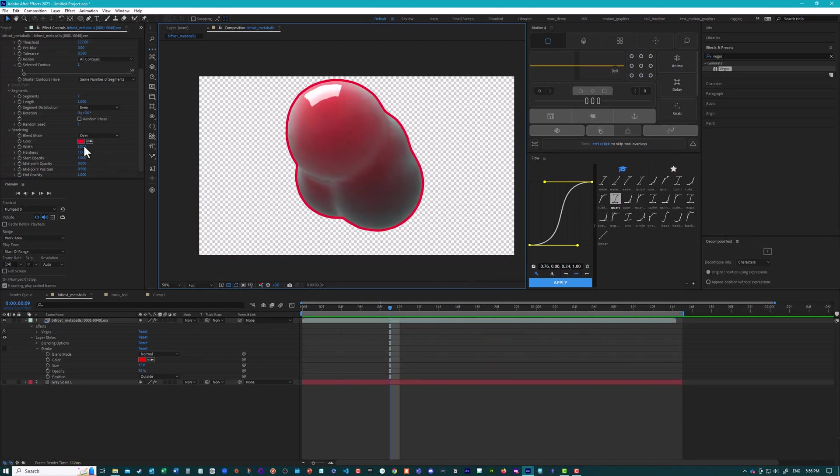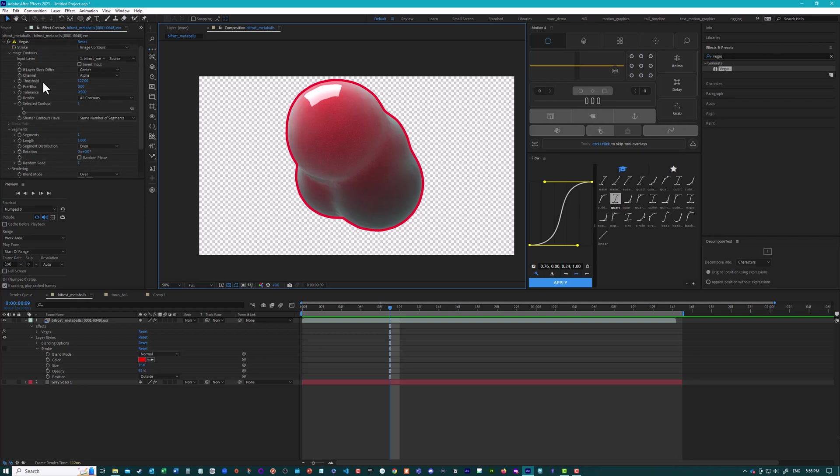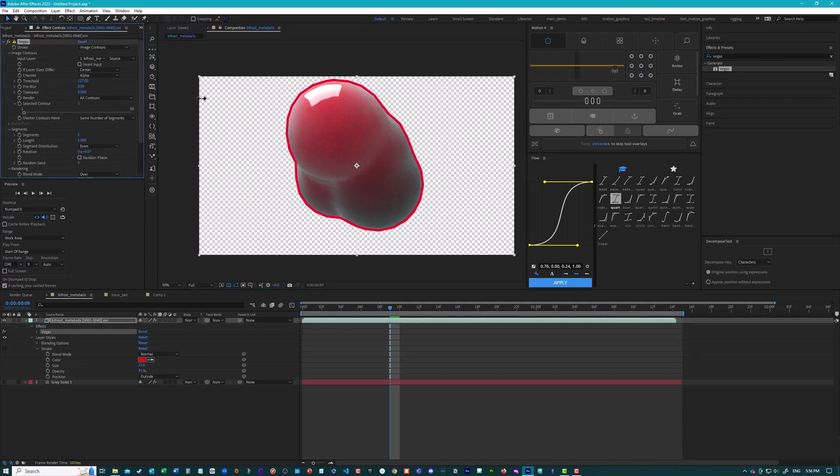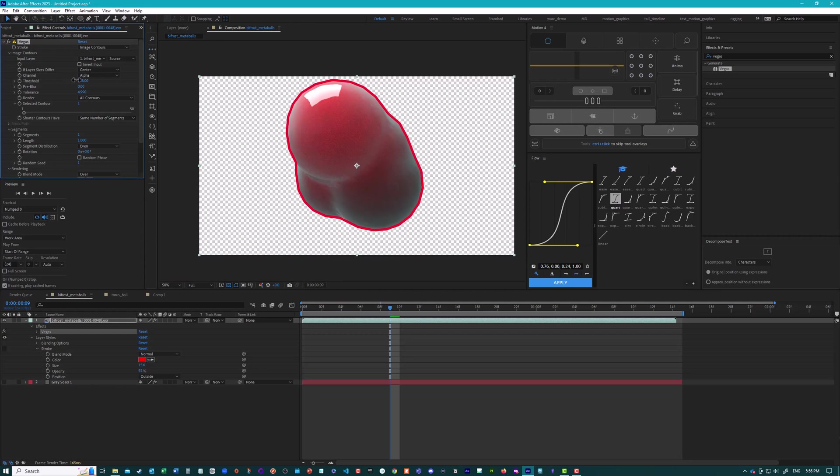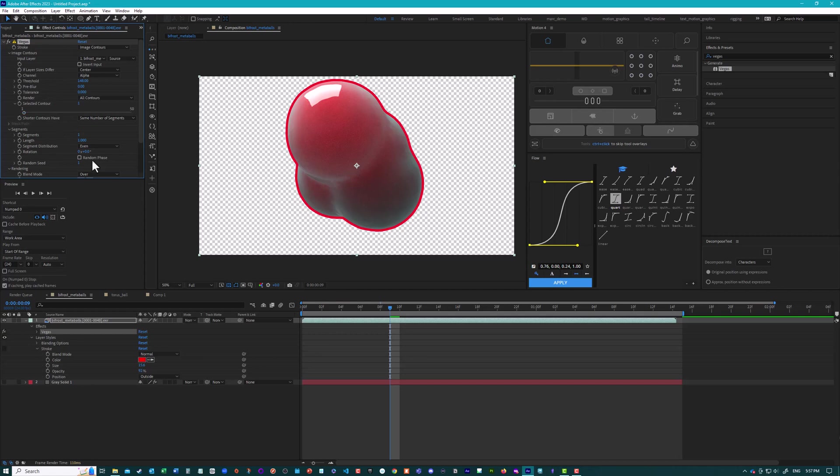There are a couple other settings that you could change here. If we go up here, there's this tolerance value. If you turn this up, you can see it's starting to make more like polygon edges here. So we just want to keep this value. Or sorry, that's the wrong one. Not the threshold, but the tolerance. Keep that low. Just at zero. And it can change some other things here. But the one that's important to us is this length value. So we can animate this over time and have it draw on.